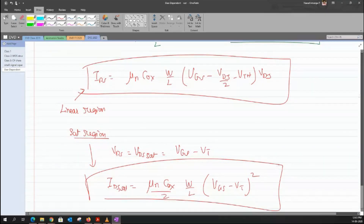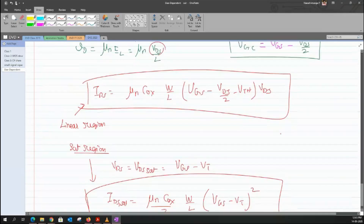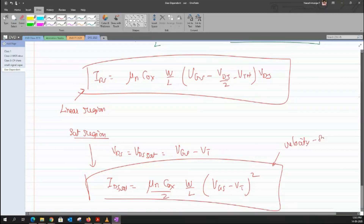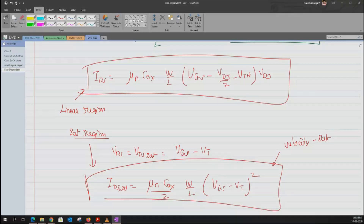These are the current equations for the longer channel — one for the linear region and one for the saturation region. In the next class, I'll discuss how these equations get modified, particularly how the saturation current equation is modified due to the velocity saturation effect.